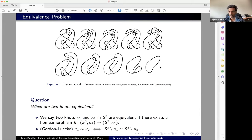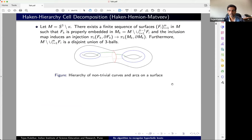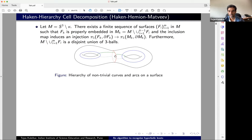I want to first talk about the algorithms that currently exist. This is a very classical topological approach called the Haken hierarchy. It's easier to explain with pictures, so I'm going to go one dimension down and talk about surfaces. On these surfaces I have essential curves — the blue curves and the red curve — and also some essential arcs, the green arcs. By essential, I simply mean that it does not bound a disc; it is not a trivial curve in the fundamental group.